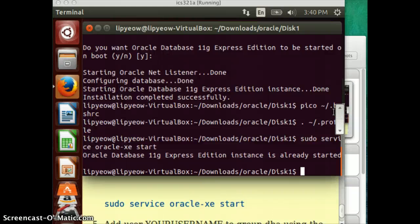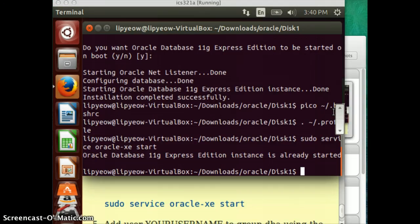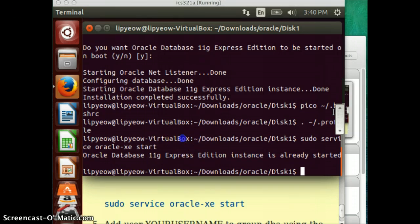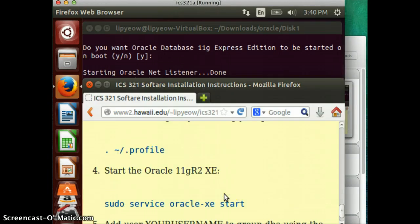This is the ICS321 screencast on installing Oracle Express Edition on Ubuntu in VirtualBox. And at this point, you should have completed part 1 and part 2, and you have successfully installed and configured Oracle. Now, there's still a few more steps to go before we can actually use it, and I'm going to go over those right now.